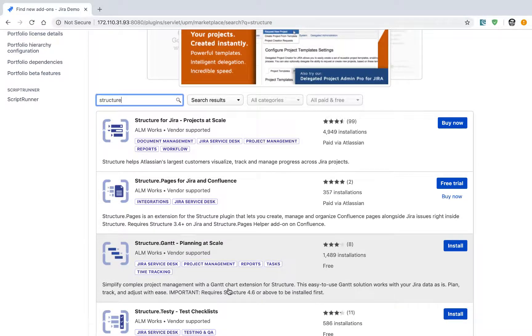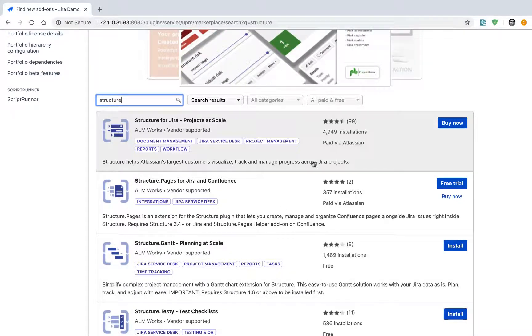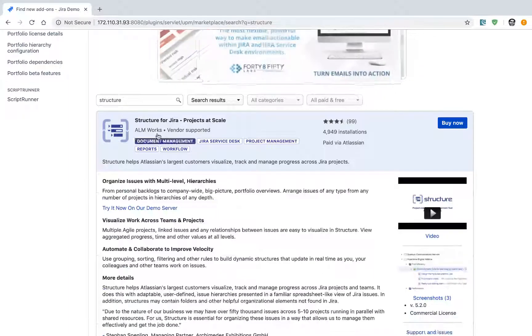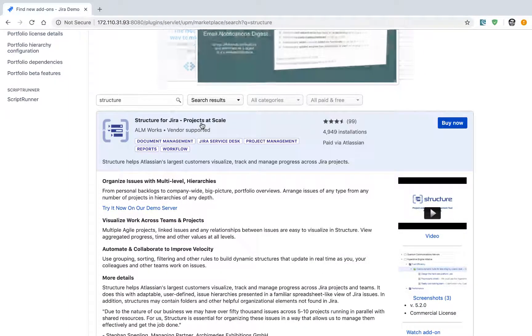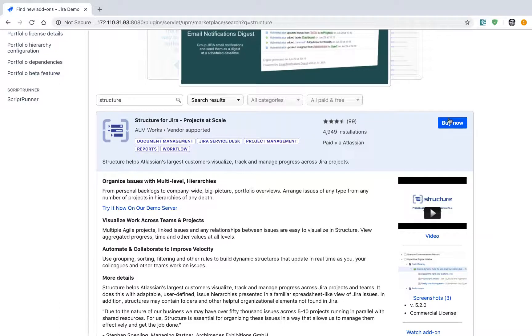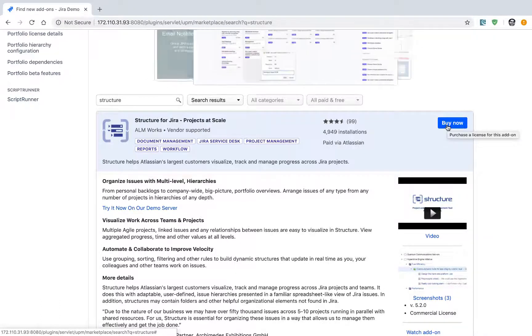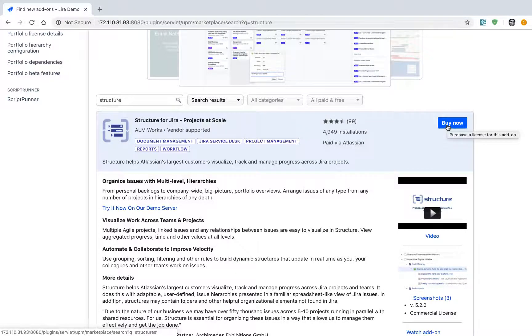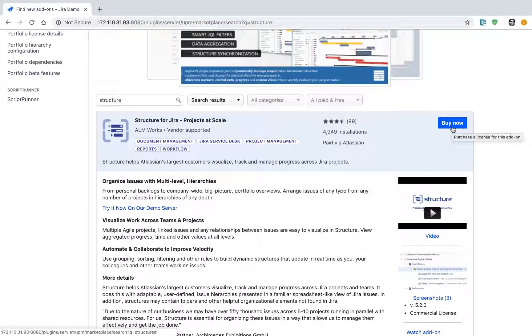The main add-on that you need to install is this one on top, called Structure for Jira. Let us now install it using the evaluation license. Since I've already installed this add-on, I uninstalled it, and now I have the option to click on 'Buy Now'. You might have the option to click on 'Install'.